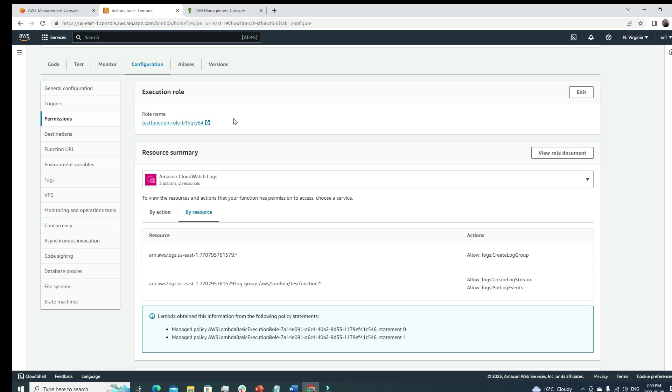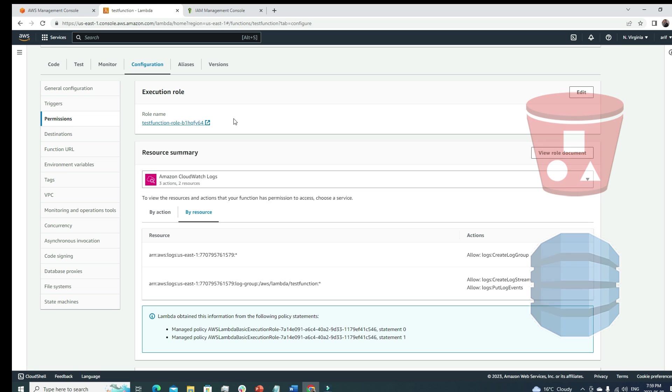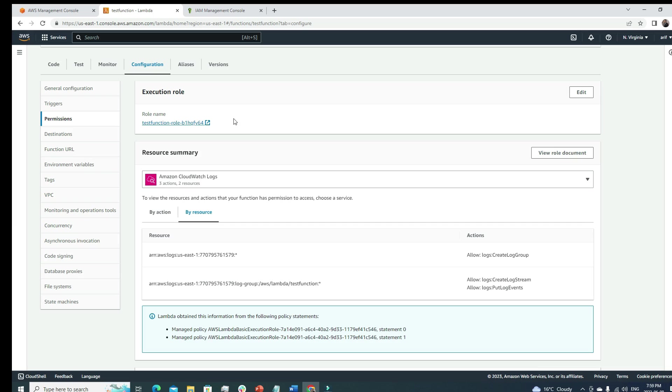This policy is written in JSON format. Most policies and roles related to AWS are written in JSON. Here we can see effect allow logs resources - it's allowing this Lambda function to create logs to CloudWatch and also allowing to put events in a log stream. This is a basic rule.